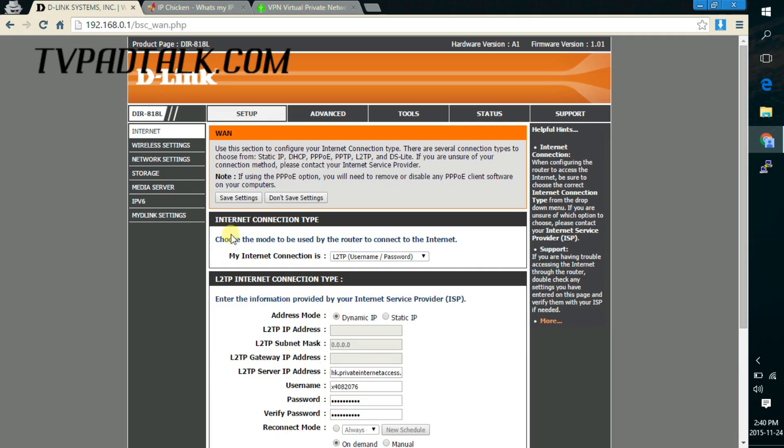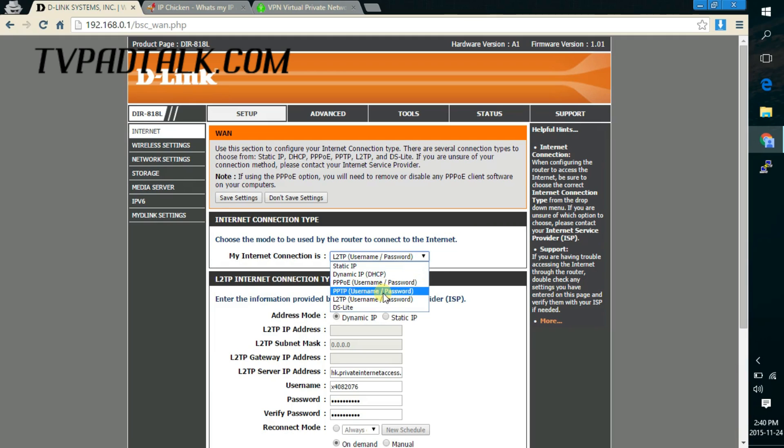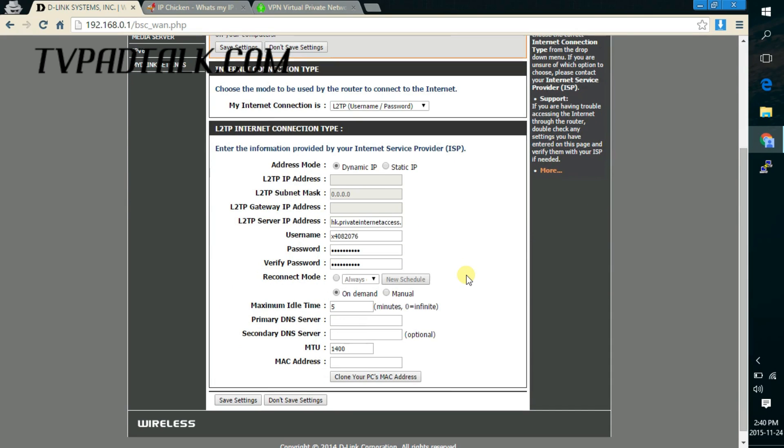Under internet connection type, what we want is either PPTP or L2TP. And these two types vary case by case by the VPN provider. So just check with whoever you're signed up with. In my case, I'm using private internet access and they provide L2TP connection. So I'm just using it for the example here.